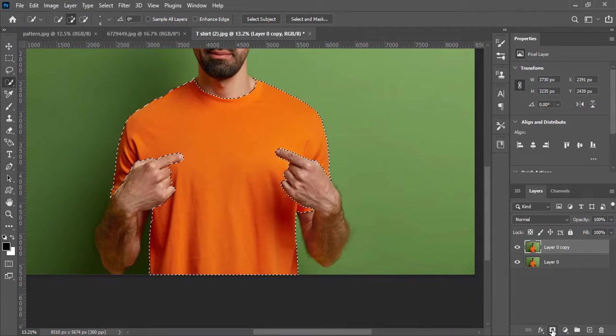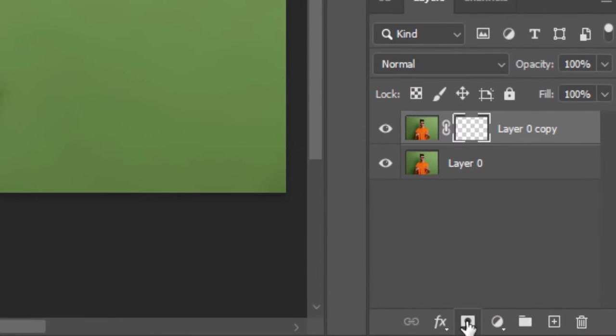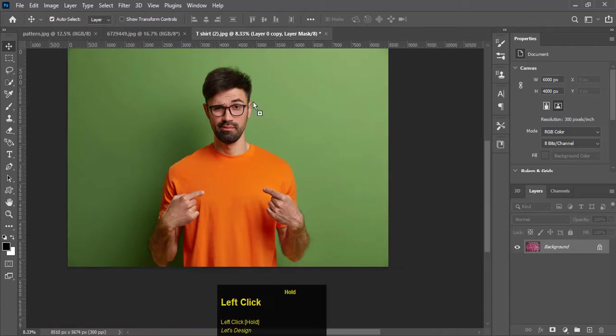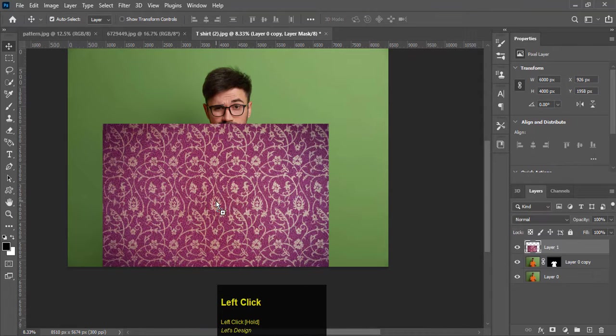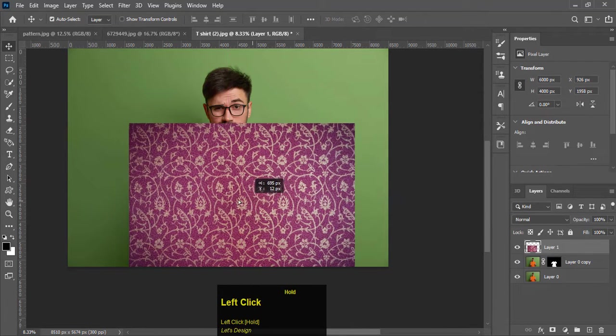After making the selection of the shirt, click on add layer mask to cut out the selection. Now bring the pattern onto the shirt and make some adjustments.